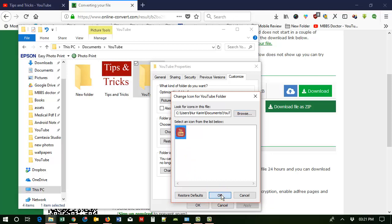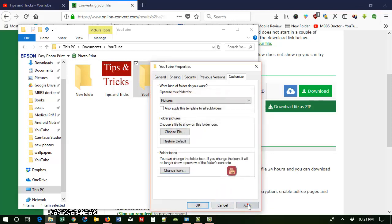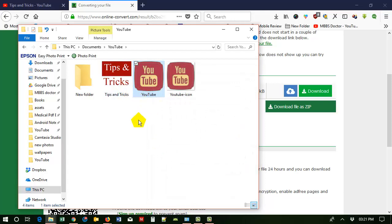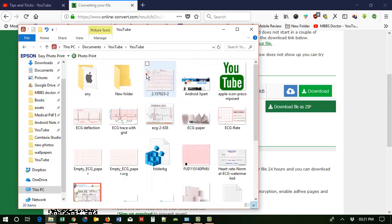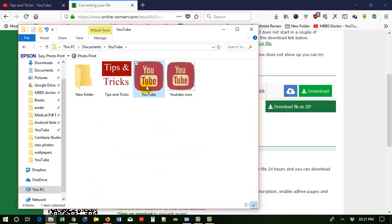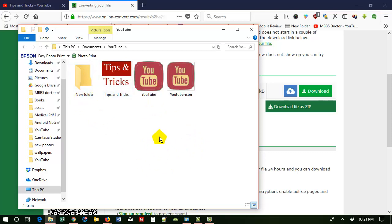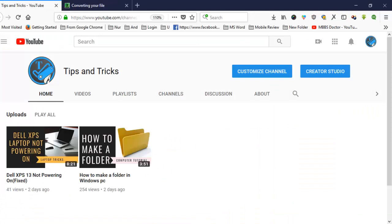Double-click, then click OK, now Apply, then click OK. You can see this is now the YouTube folder icon. By this way you can change any folder on your computer anywhere. Thanks for watching our video — if you like our video, please subscribe to our channel.